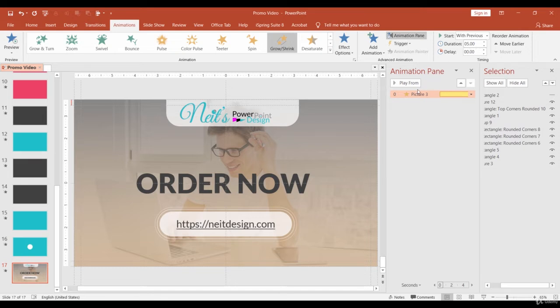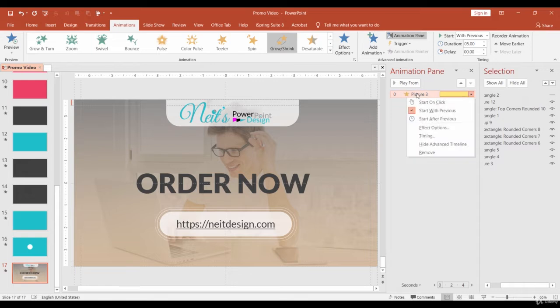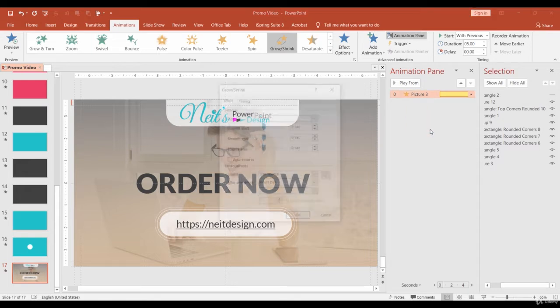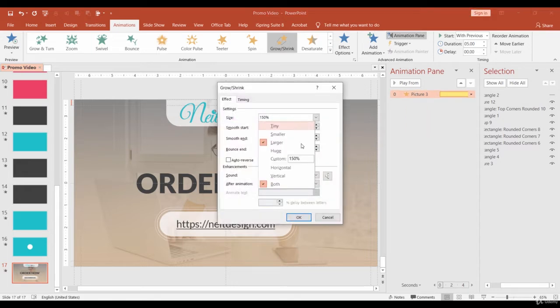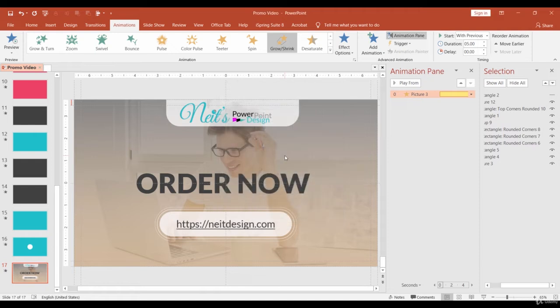Also, right-click to open Effect Options and change the size to 110%.